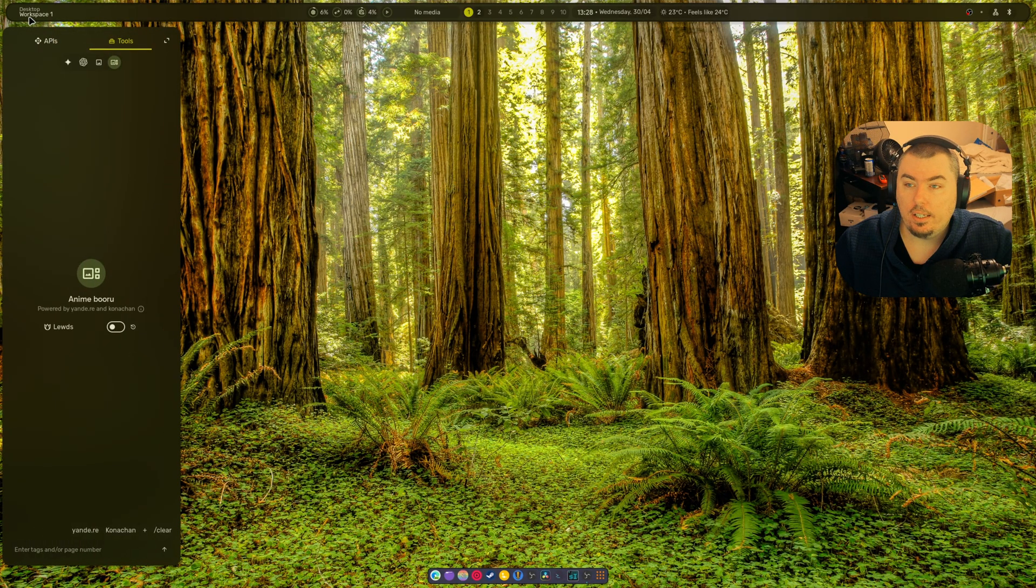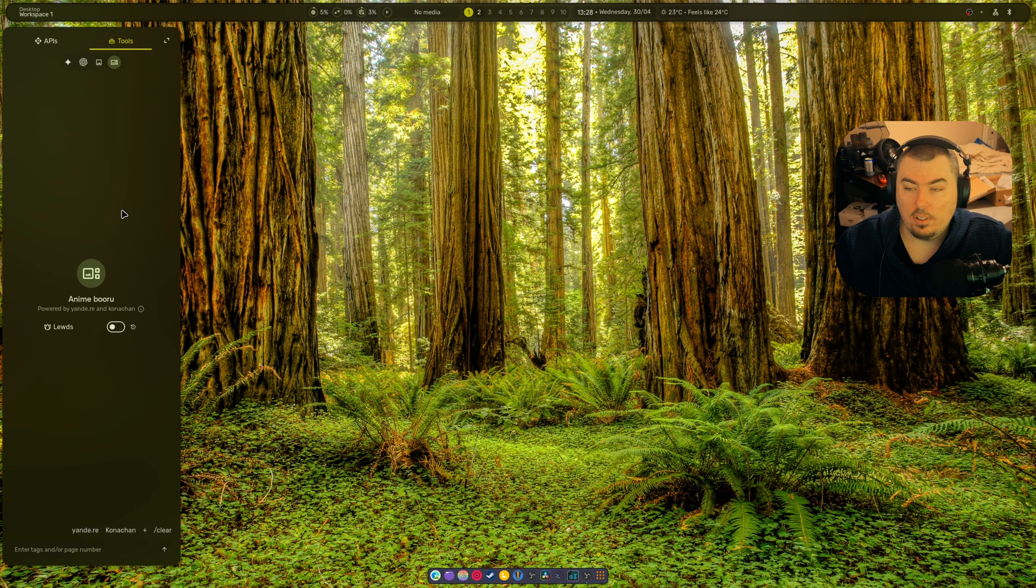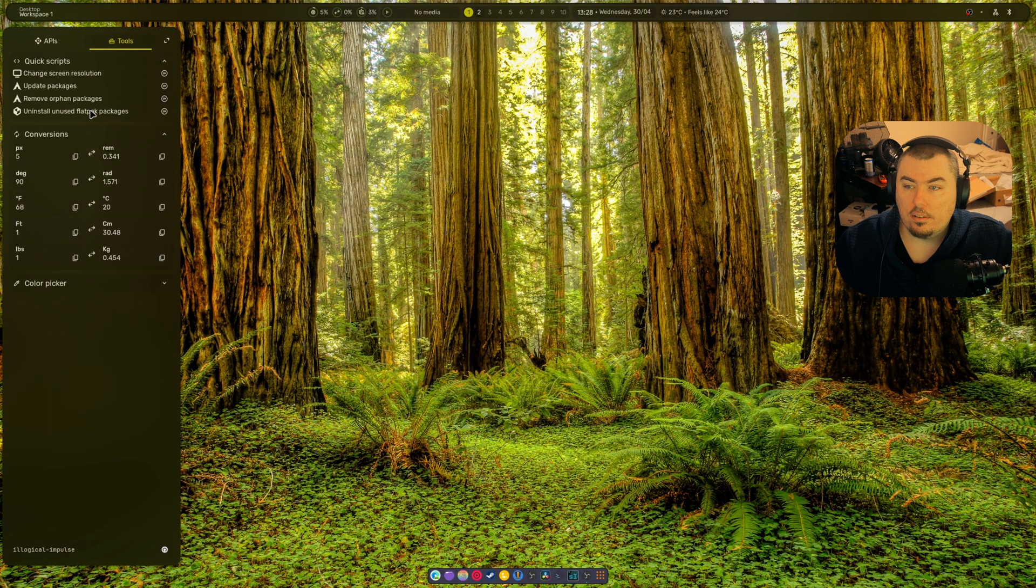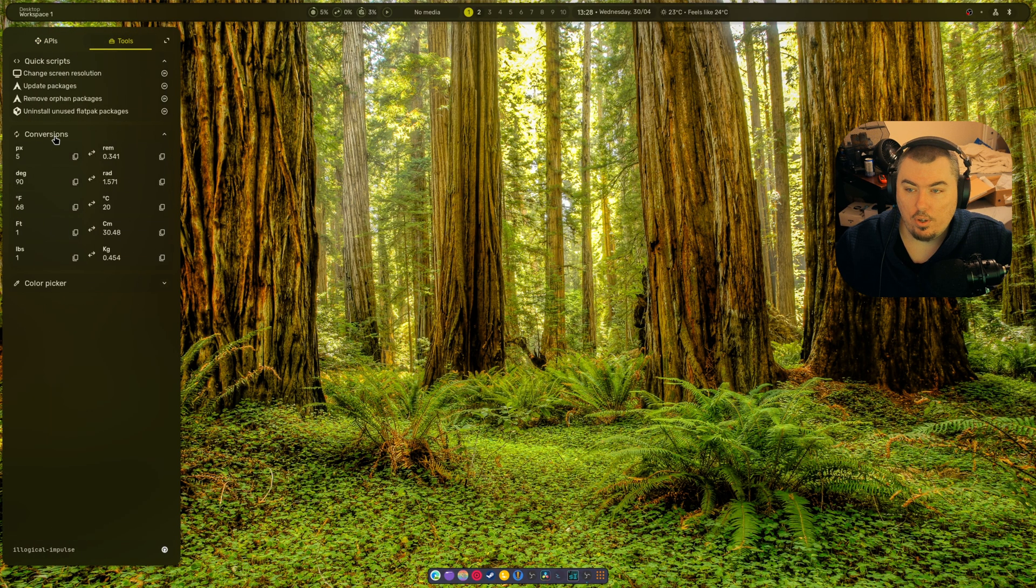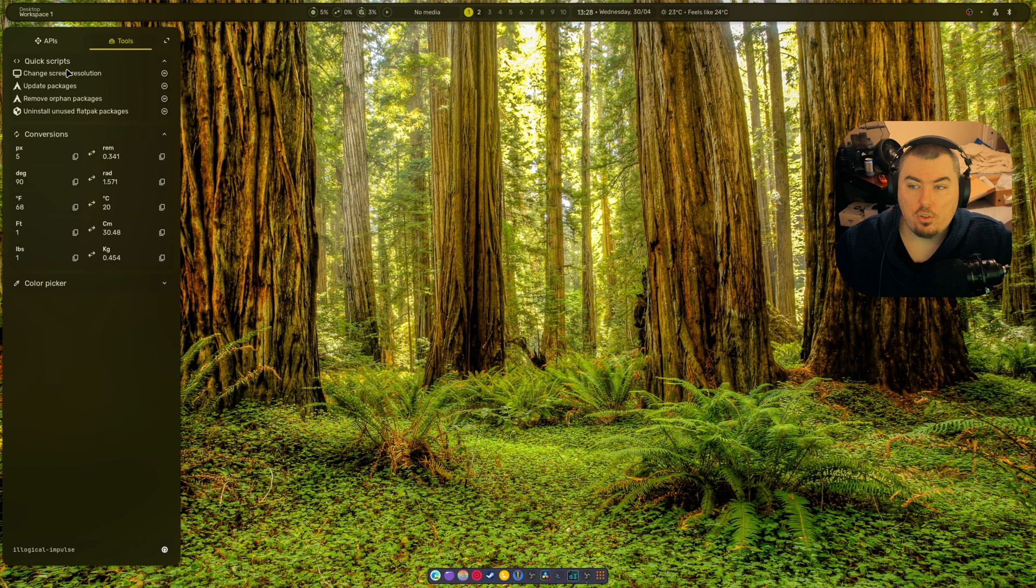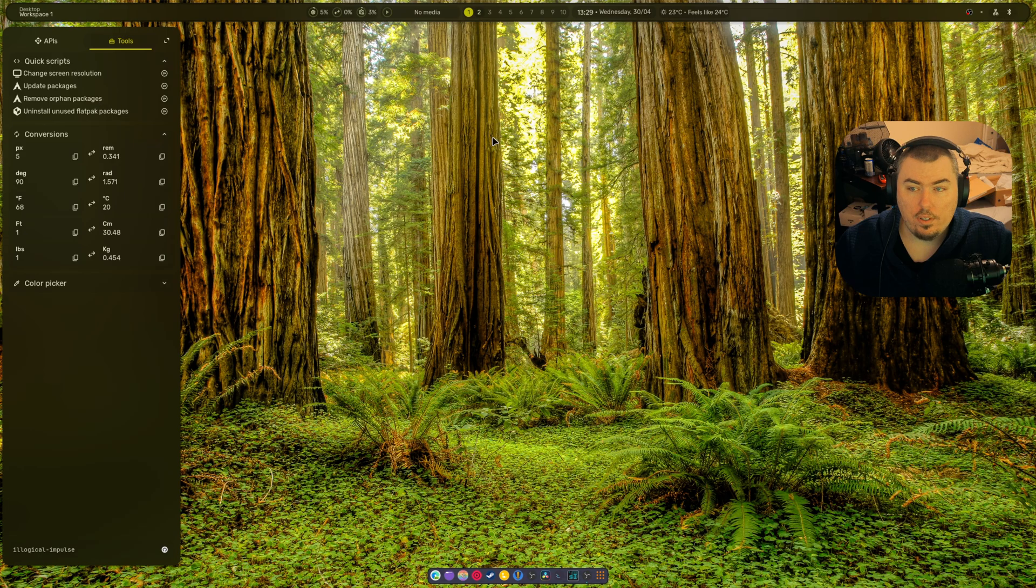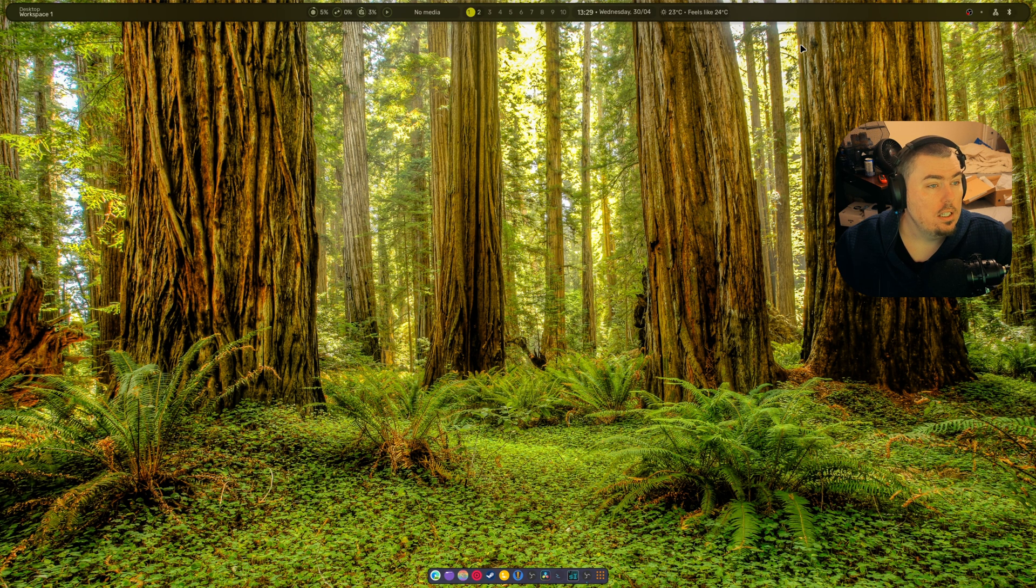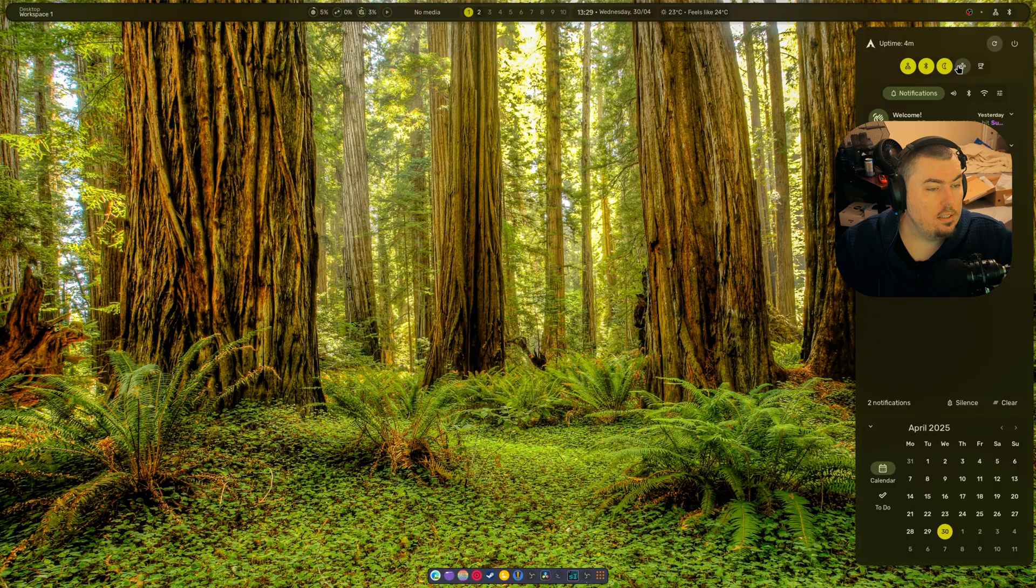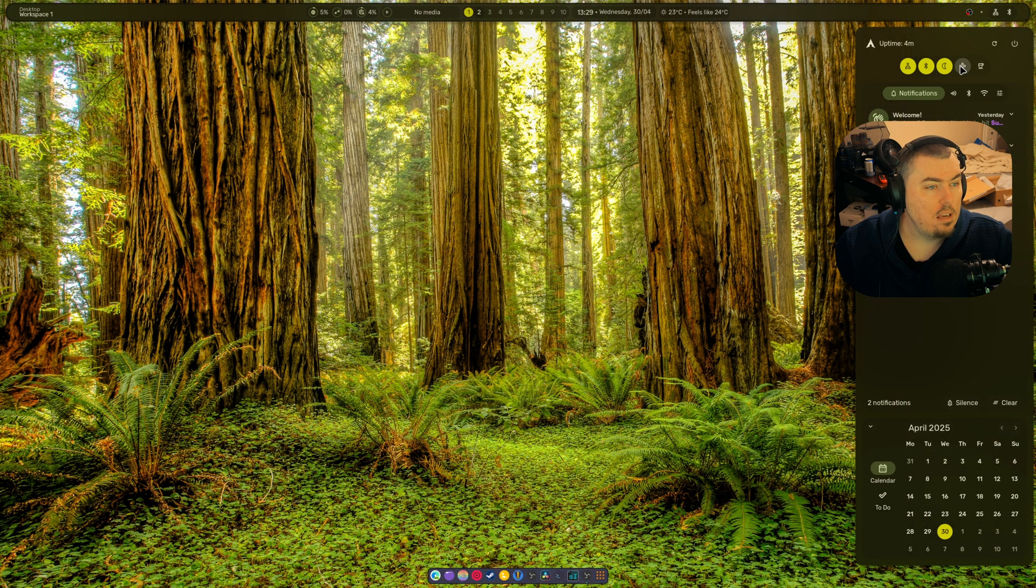Alright, let's exit out and show you some stuff. So if we click here, there's tools. As you can see there's stupid anime, there's APIs, there's the real tools - the stuff I really wanted to show you. There's conversions and stuff, there's update packages, change screen resolution, quick scripts, honest off, unused flatpacks, removed orphans. And over here, what is this button? I don't even know what this button does.